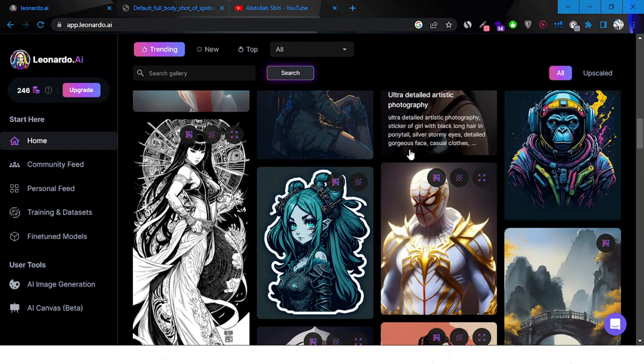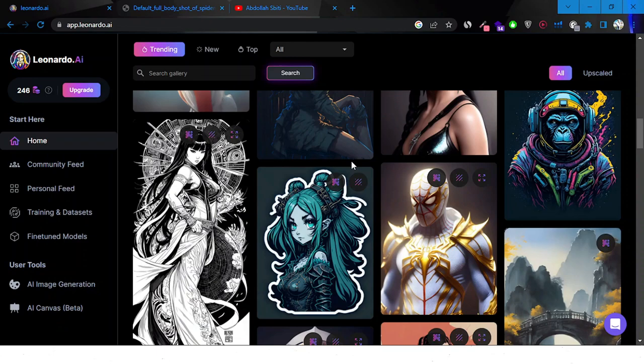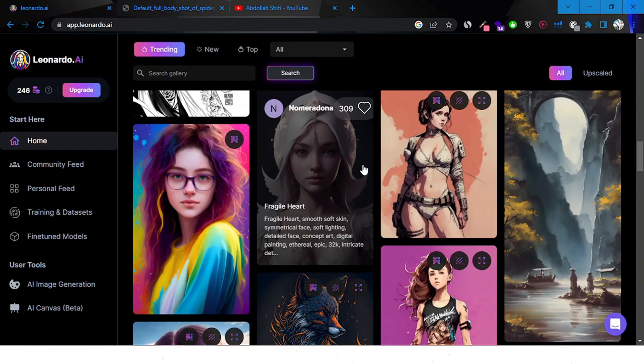We're going to be looking at its features, the pricing, and everything. At the end of the day it's up to you to make the decision whether you want to be part of it or not.